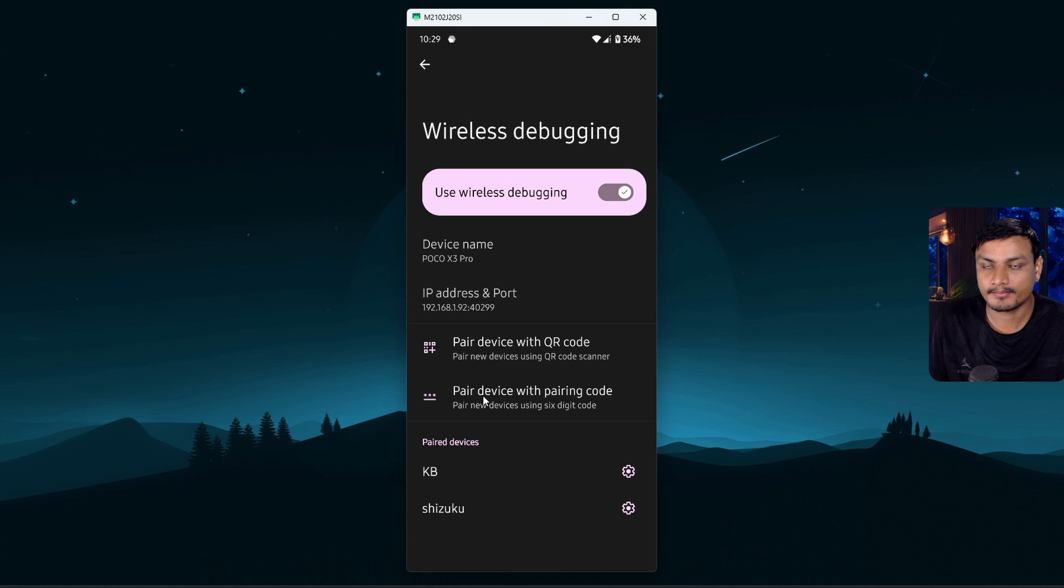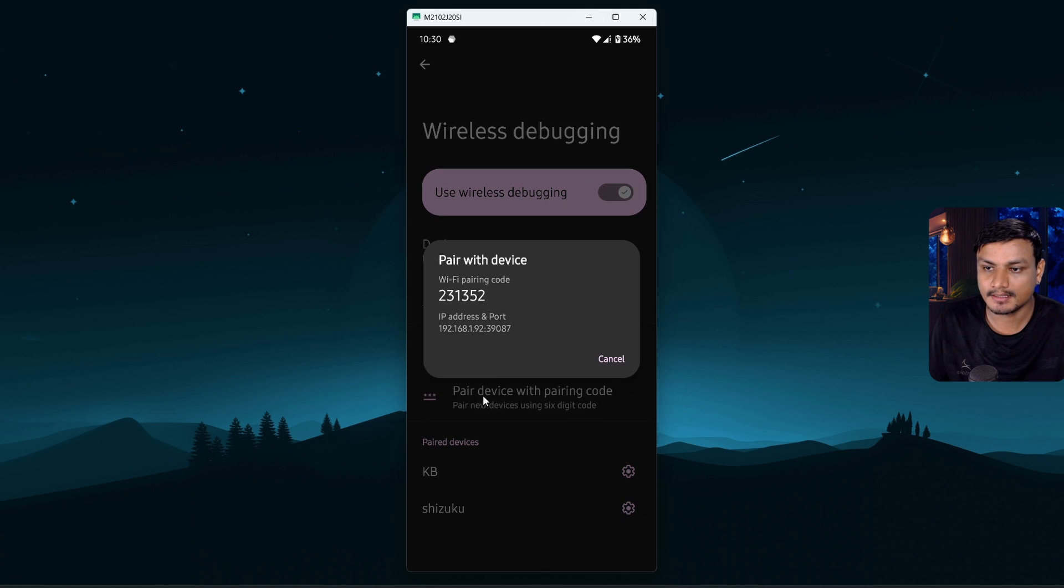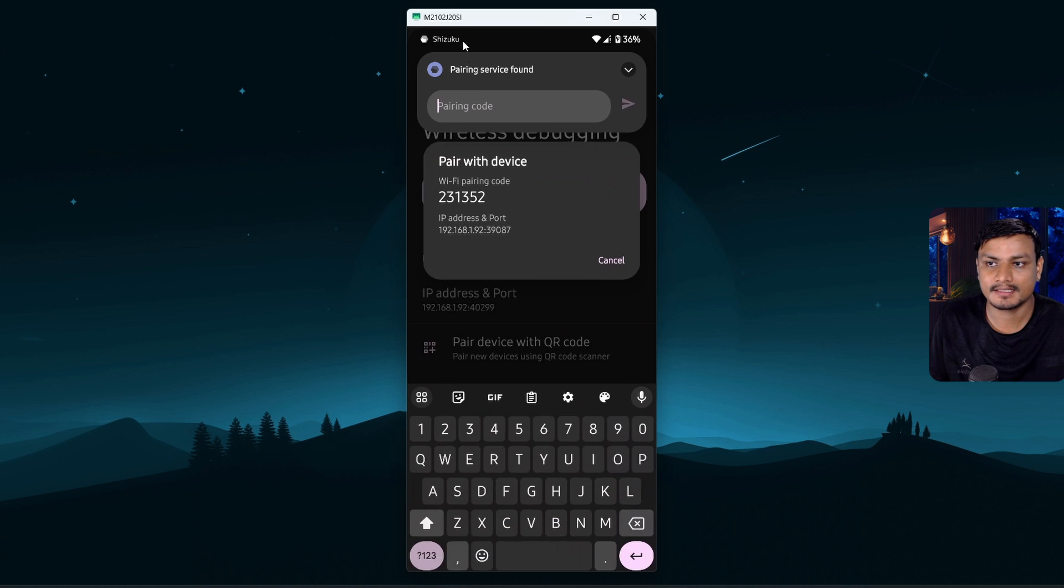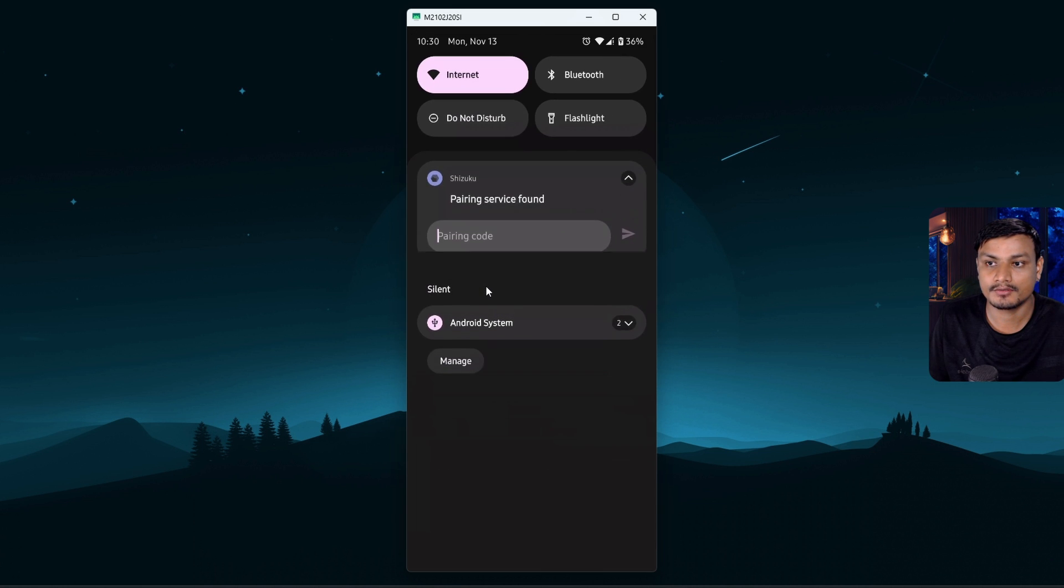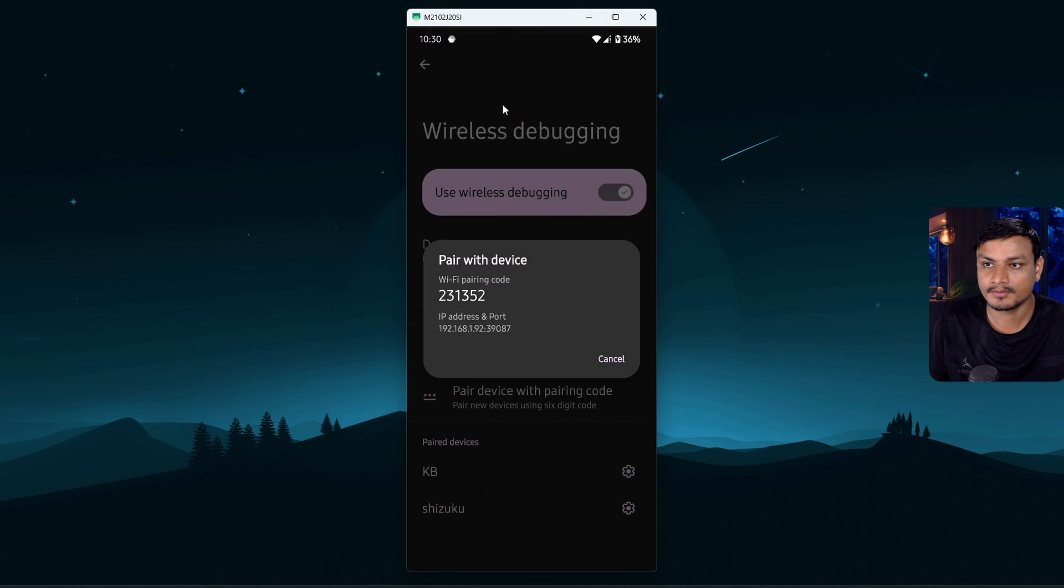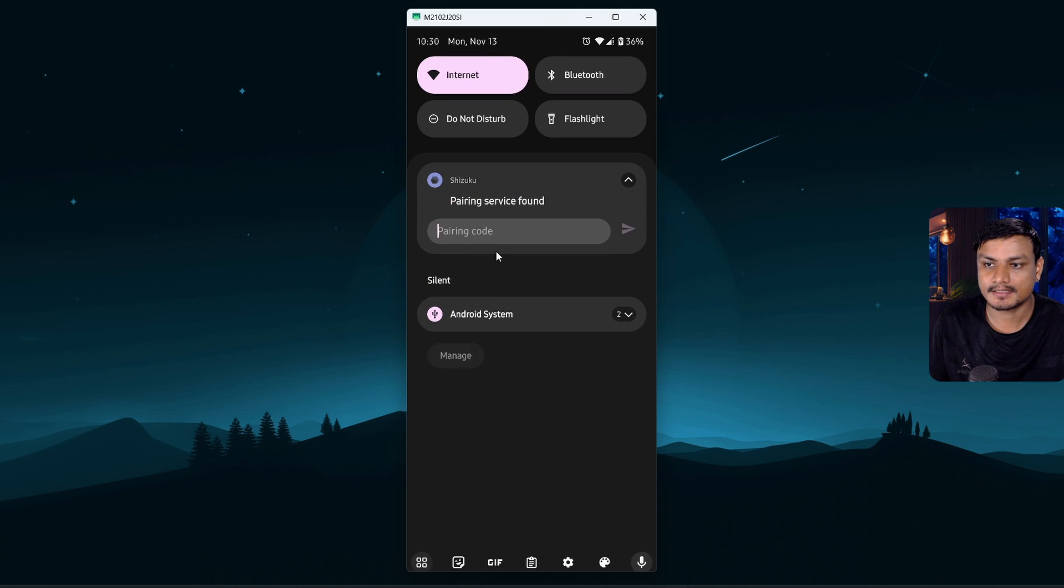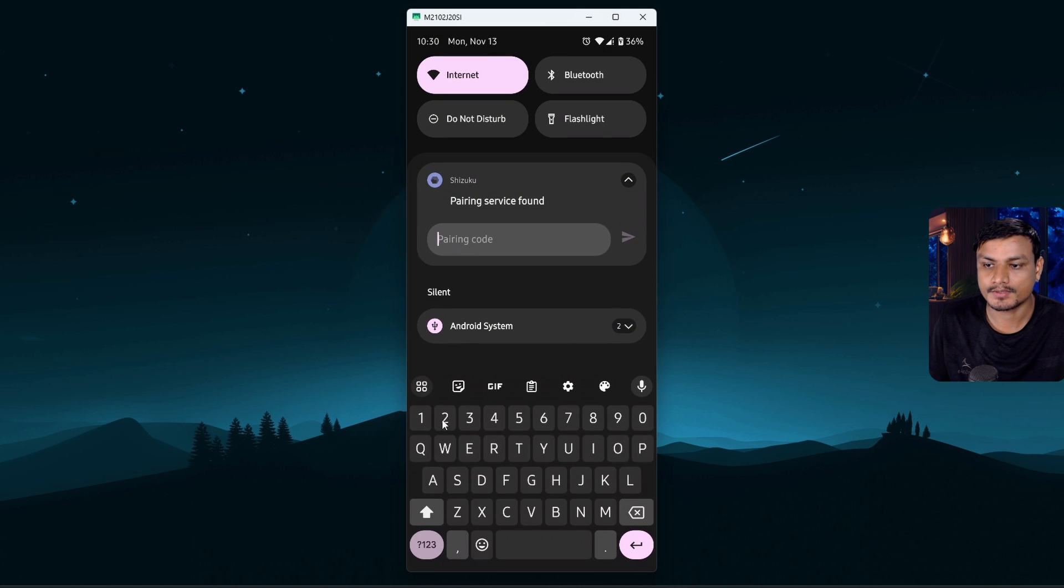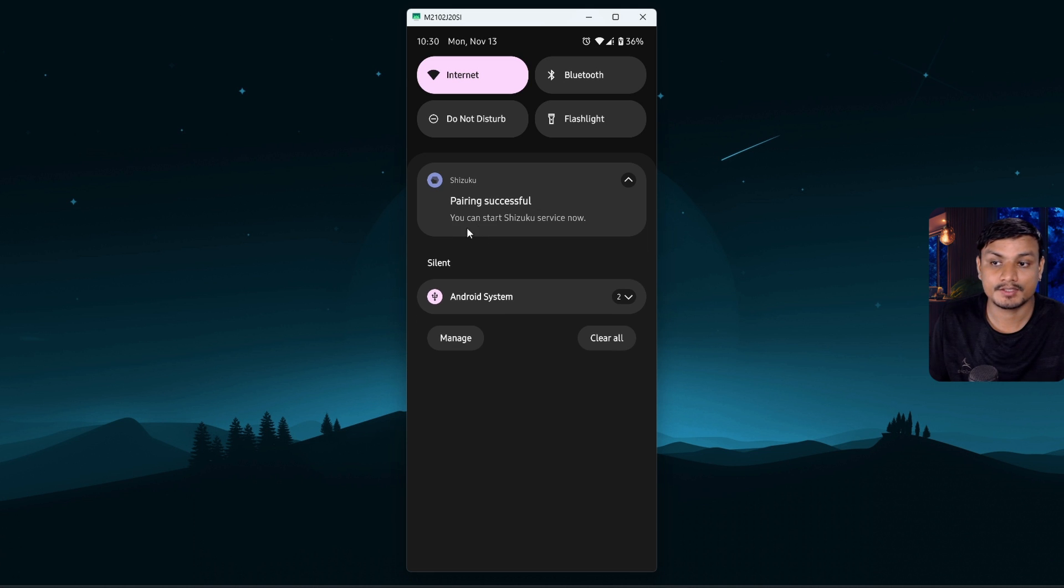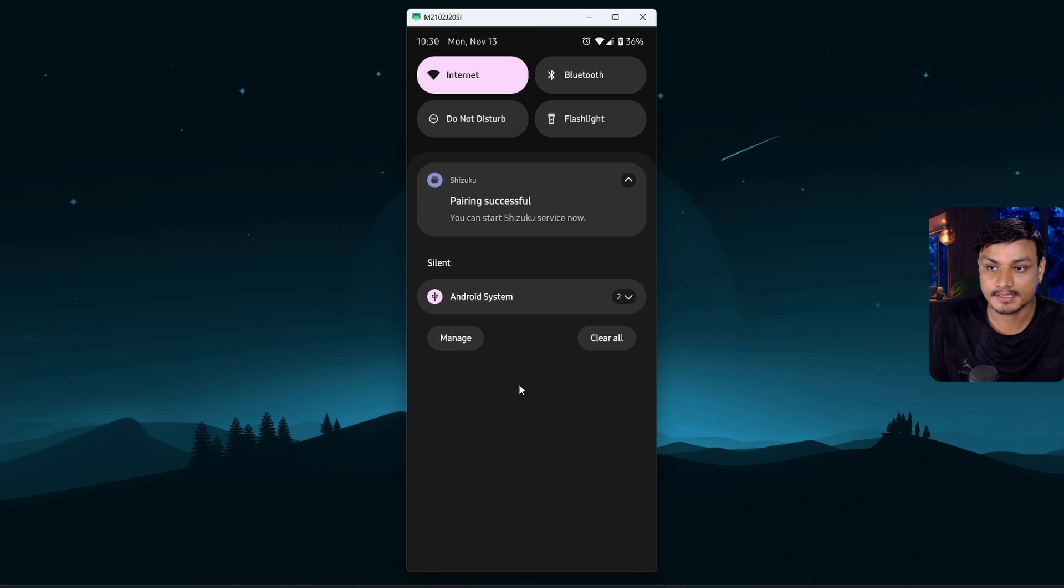Actually click on this option and then enable wireless debugging. Once you do that, click on pair device with pairing code option. Alright, click on that and it will give you the code here. And enter that code in the notification panel. There will be a notification by Shizuku, so just enter that code: 2-3-1-3-5-2 I think. Yeah, now it will say you can start Shizuku service now.